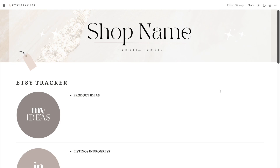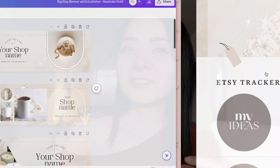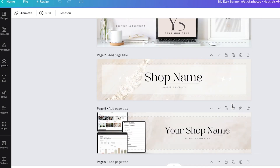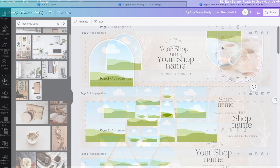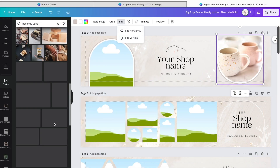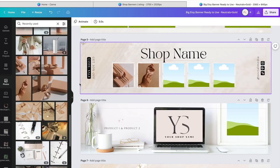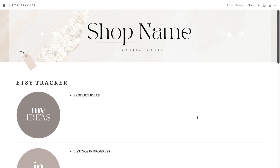On the main page you have the option to personalize the banner and use the same one you have on your Etsy shop. If you don't have a banner yet or want to give your shop a little makeover, I will include the link to some super easy-to-use Canva templates in the description box below. All you have to do is drag and drop your pictures, add the name of your shop, and boom — you're done.